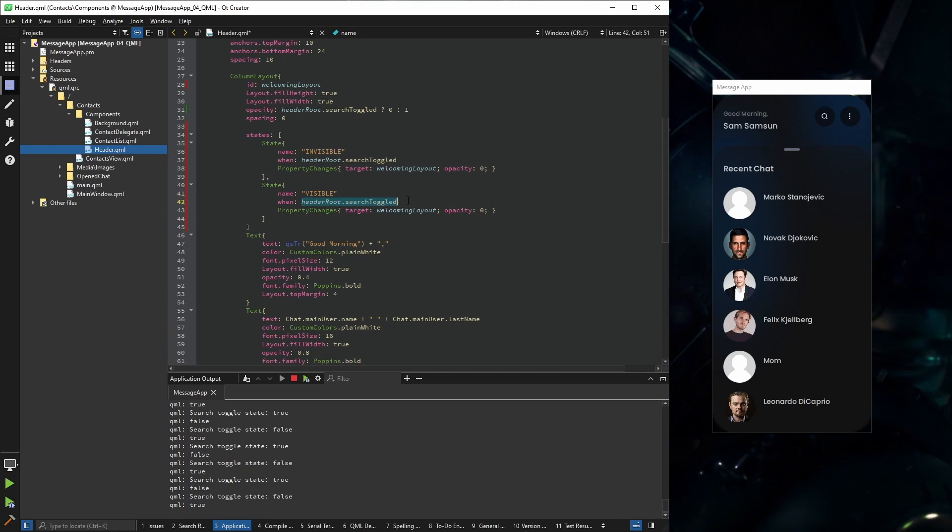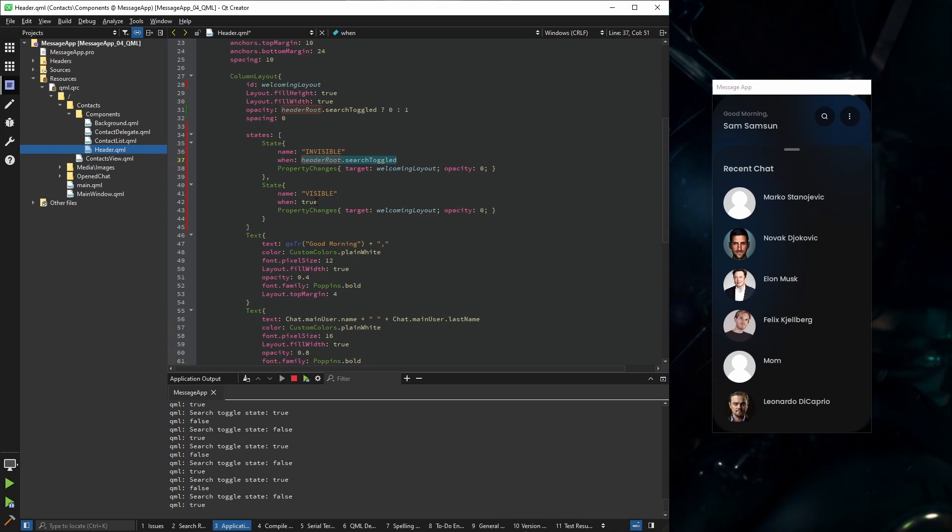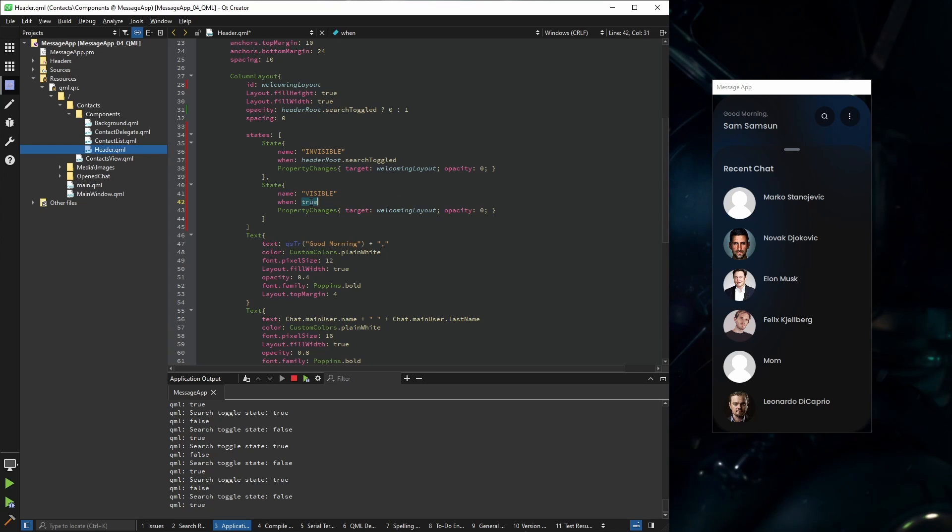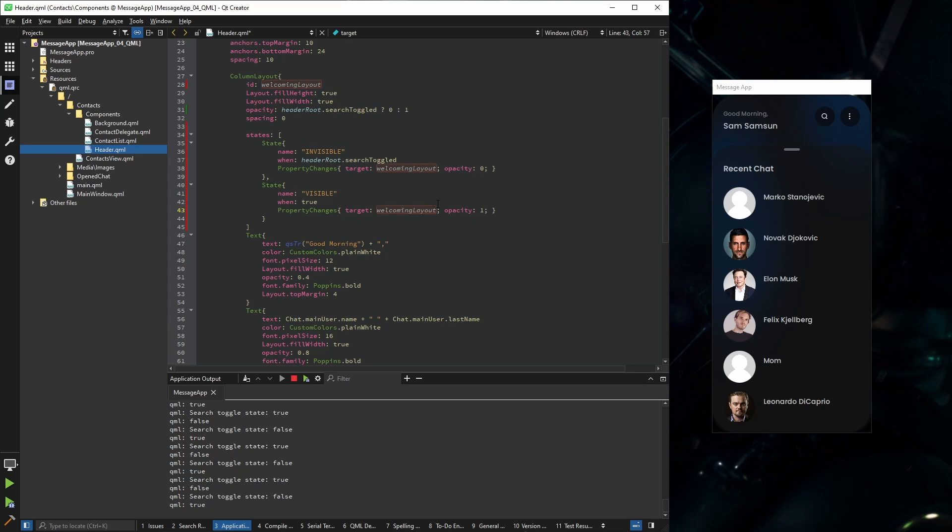And this is going to happen in every other case. So I can set it to true. I could have also set this, but this is better because if we add some more states, this will be the default state. And here, of course, the opacity is one.